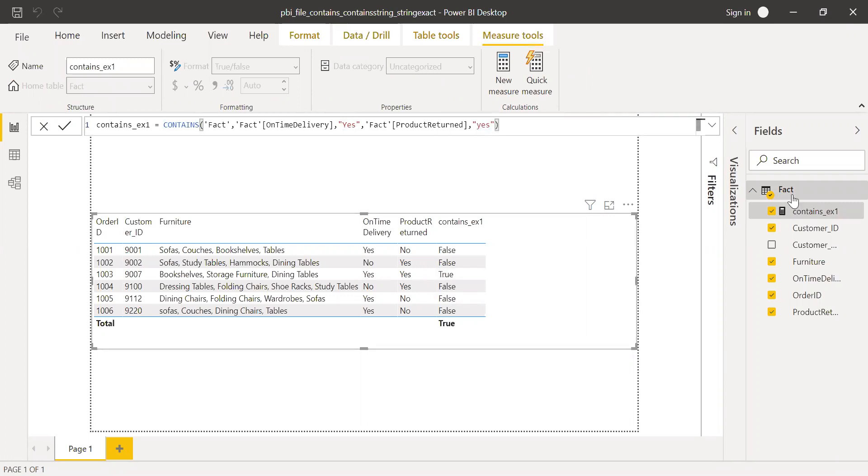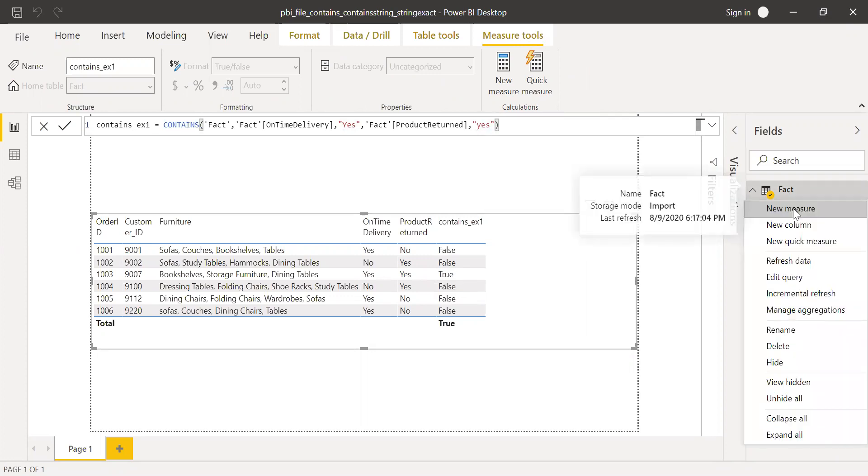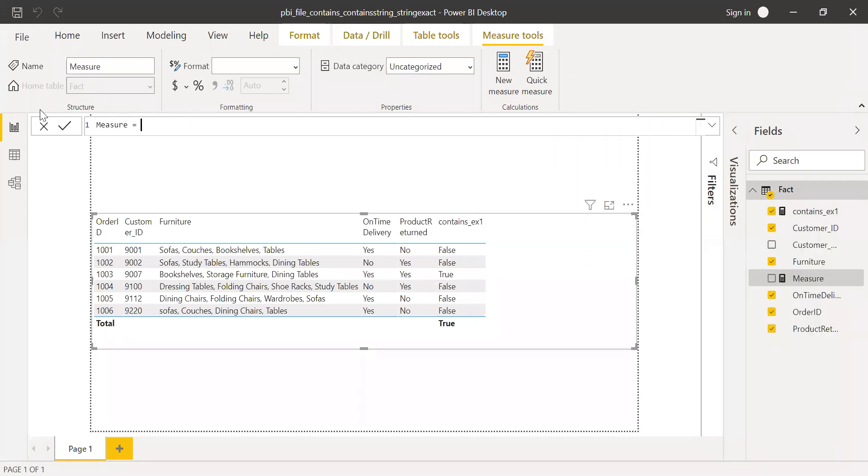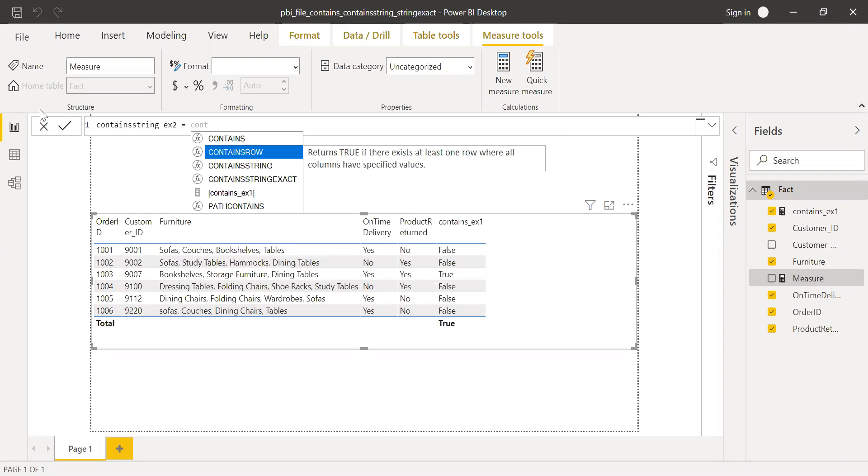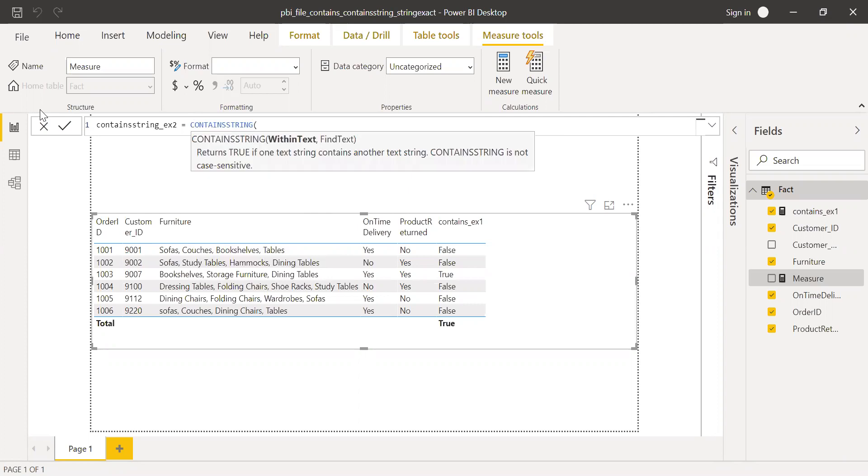Now let's try to use the contains string. I'll call this contains string example two. Use contains string within text.